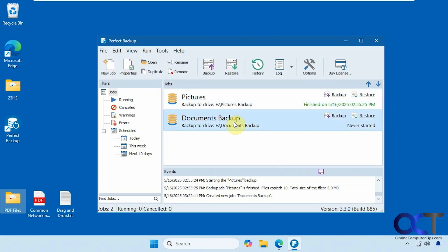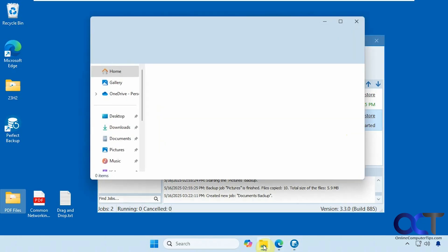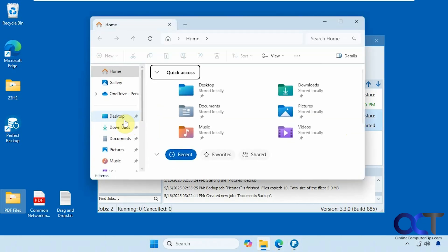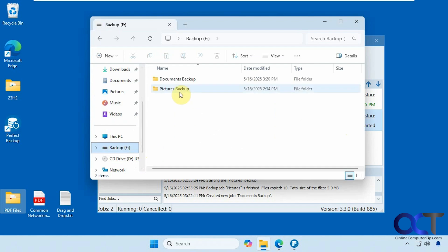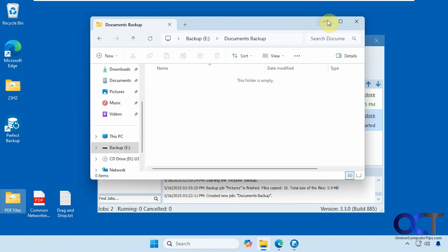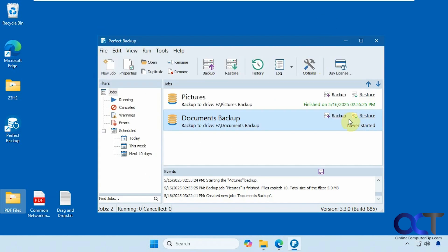So now we have this in our list here. So this has never started. So we're going to go ahead and do a backup here. Let's find that folder here. So this is where it's going. So let's back it up.